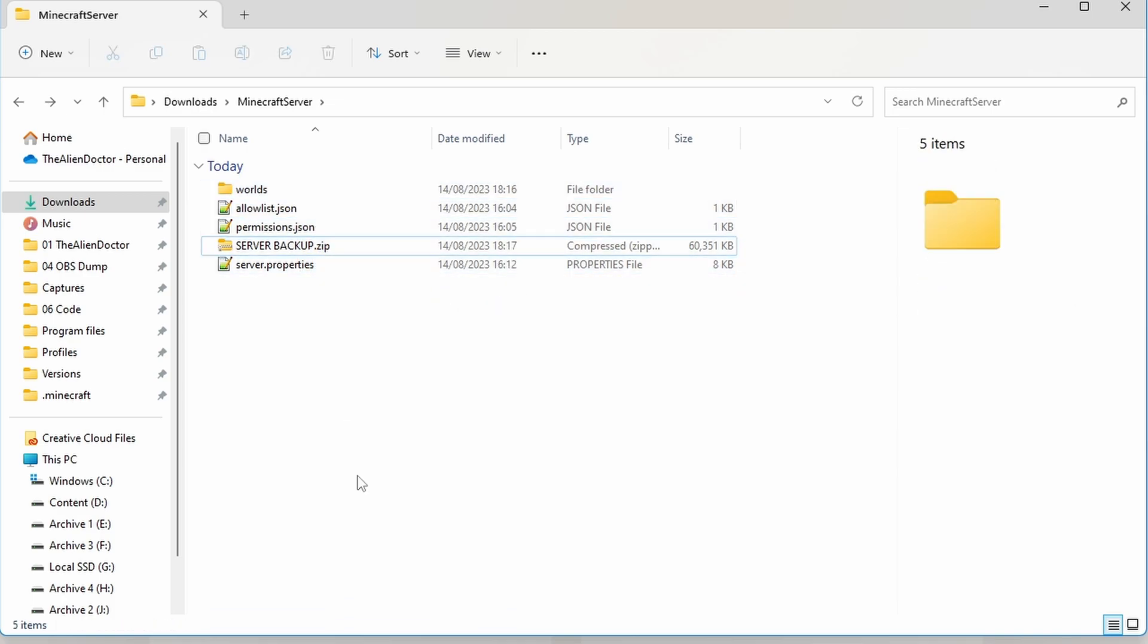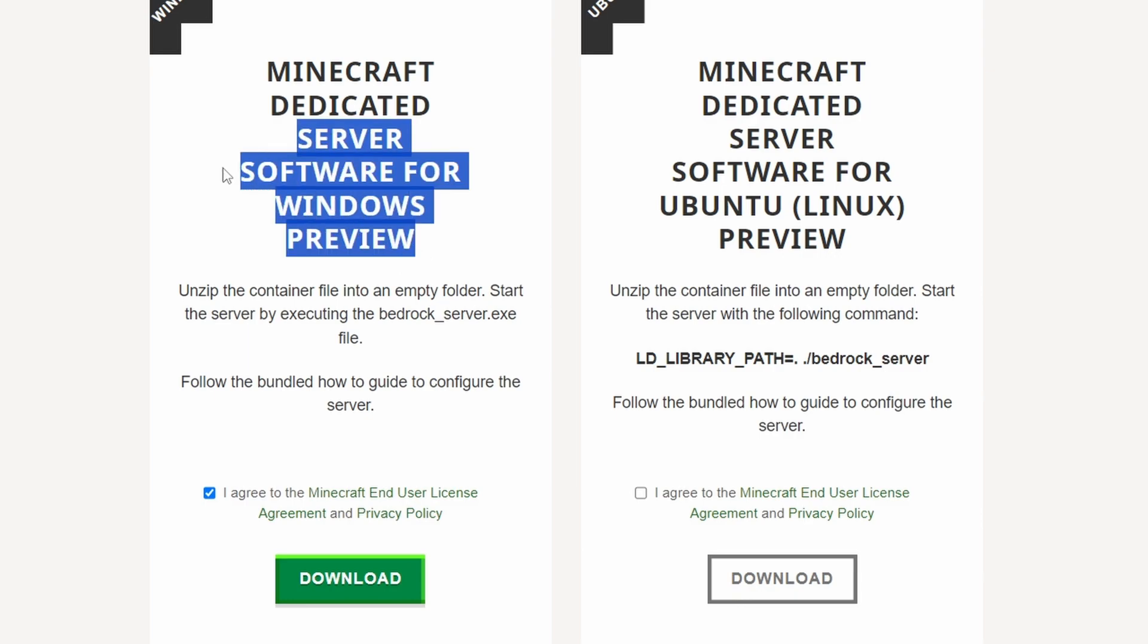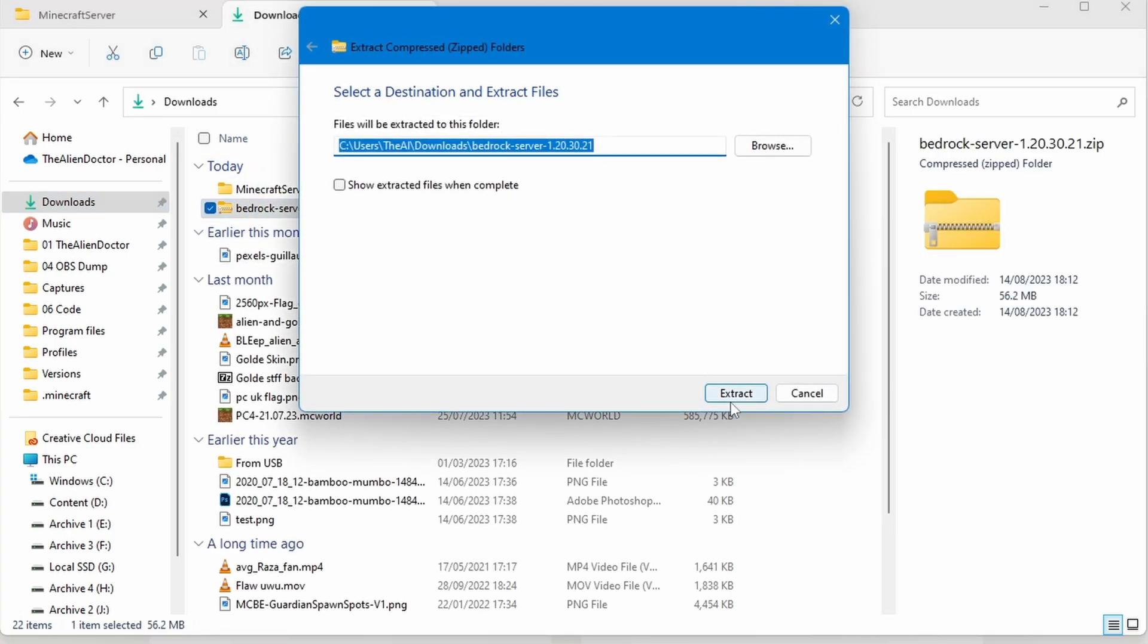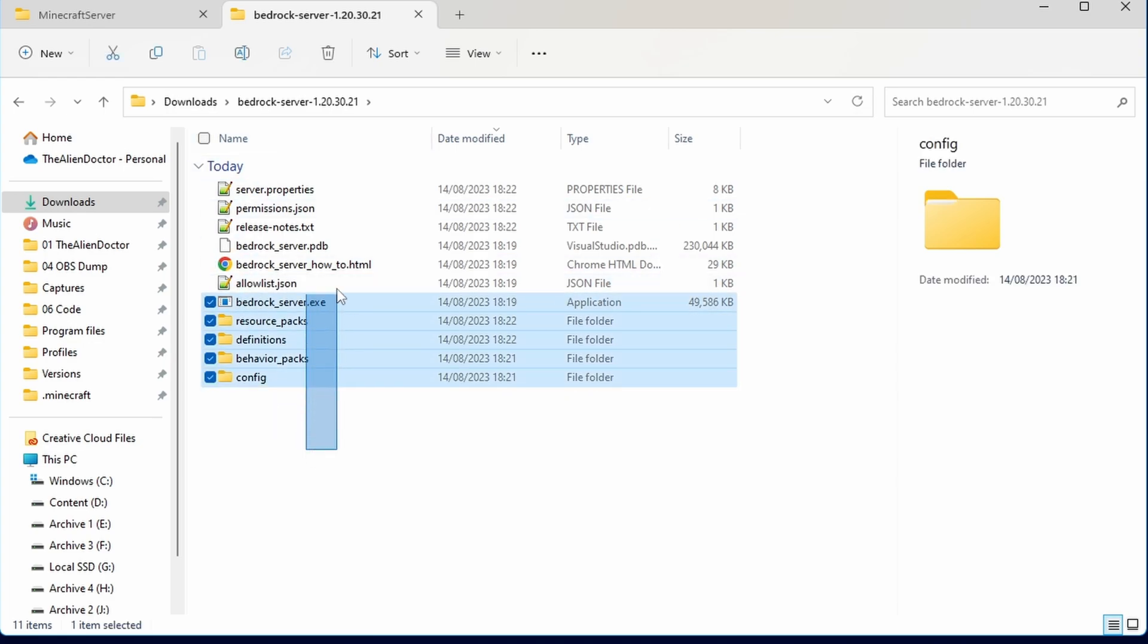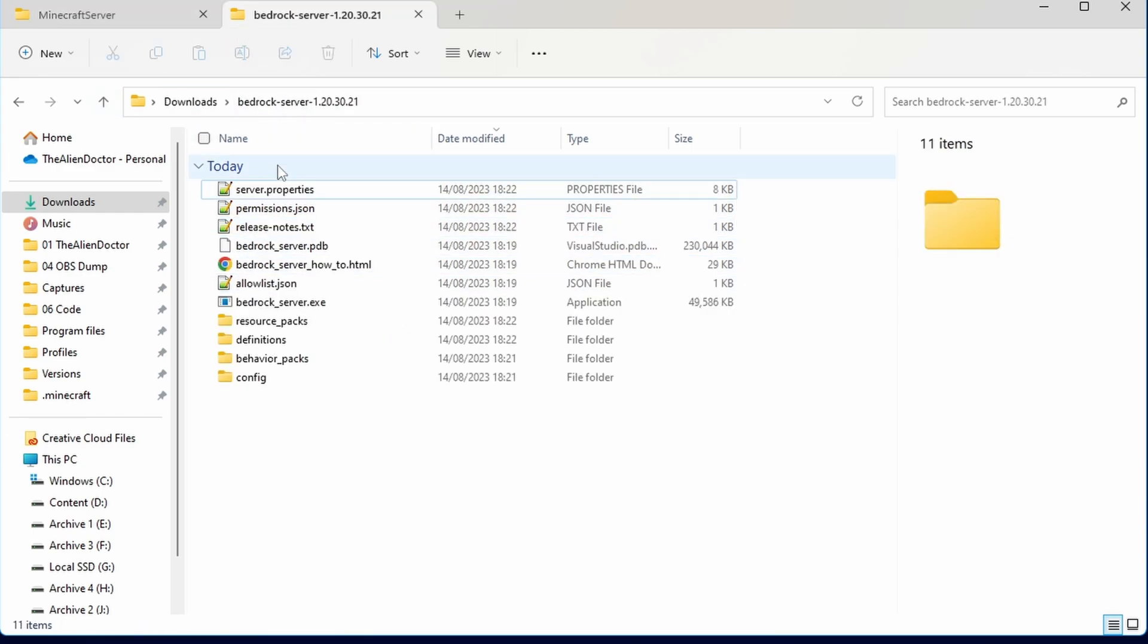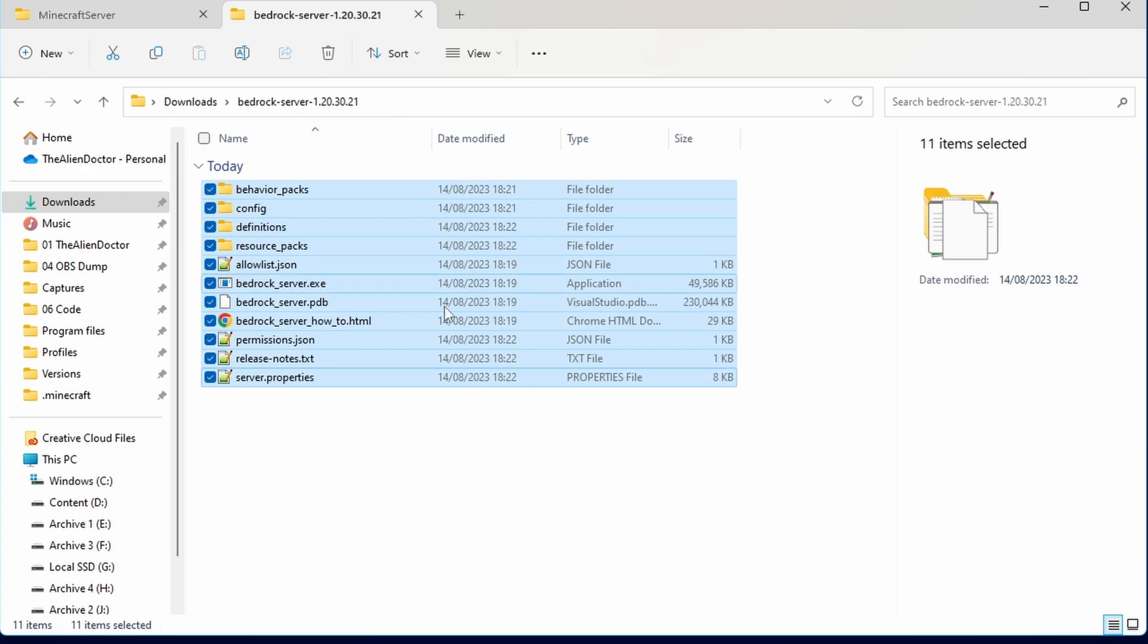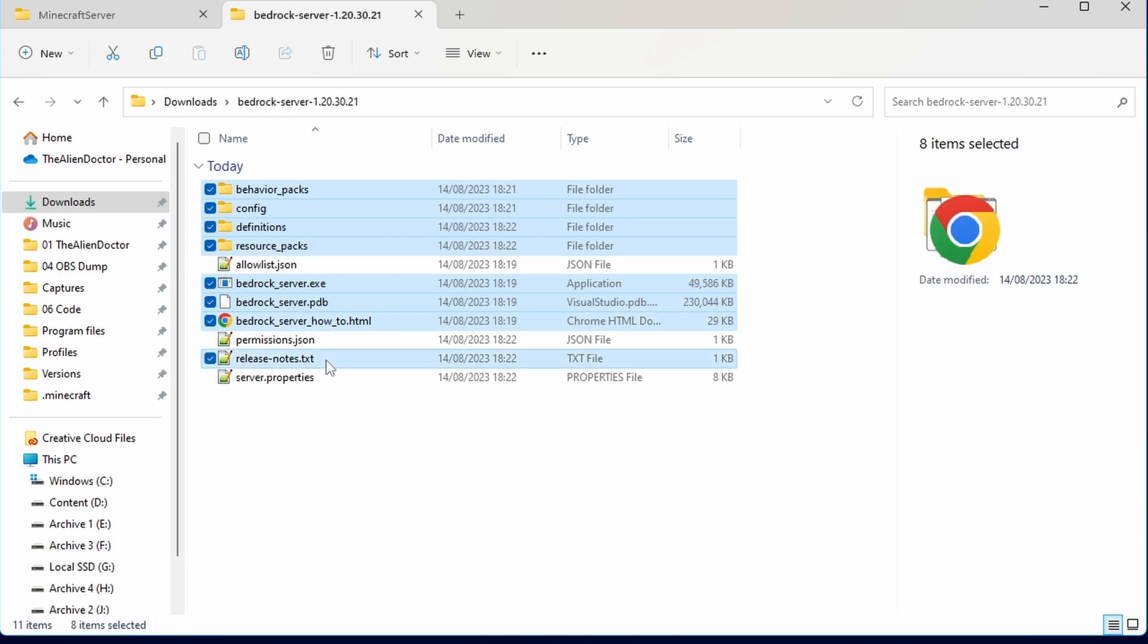Then you're going to need to head over to the official BDS download page that I'll have linked in the description, and press the download button on the latest version. I'm going to use the preview because a version hasn't released since I've been recording this video, so I can't really show you how to update it properly. And once it's finished downloading, like the last time, simply extract all for the .zip that it downloads. So after that's finished, I'd recommend having two tabs. One that has all of the updated latest version files, and then the other tab that has your original server files, because we're going to need to do some copying. So essentially, what you just want to go ahead and do is get all the important files out of the new version and paste them into the old version. So we need the updated behavior packs, the updated config, definitions, resource packs, bedrock_server, bedrock_server PDB, or whatever that is, the how-to, and the release notes.